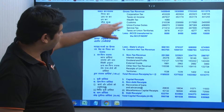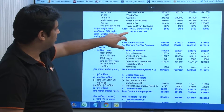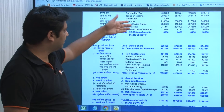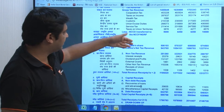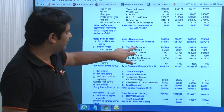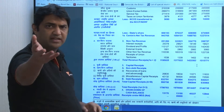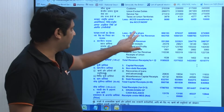Revenue receipts: some money goes to NCCF, NDRF, then some goes to the state share. This state share is as per the finance commission recommendation.